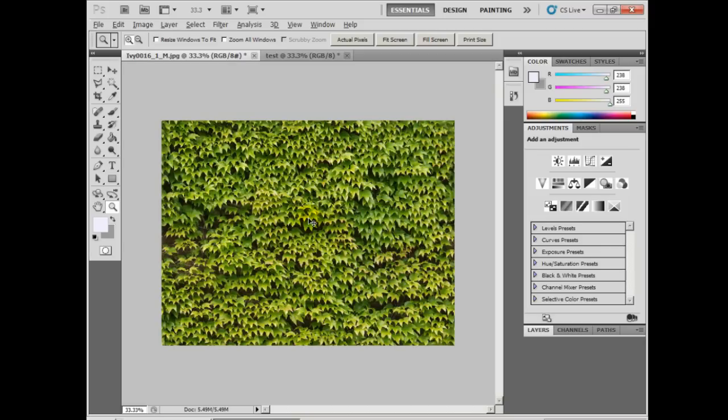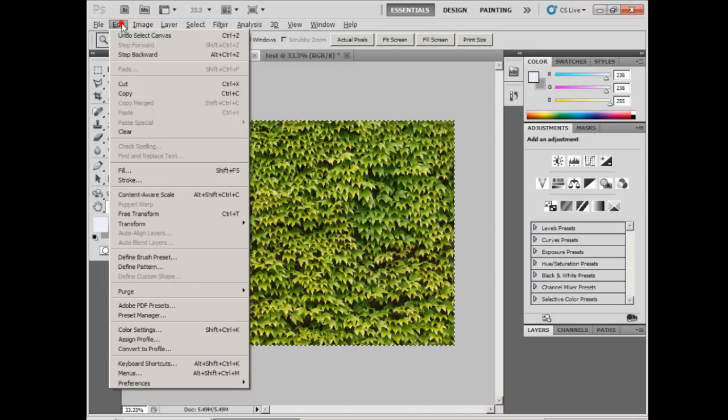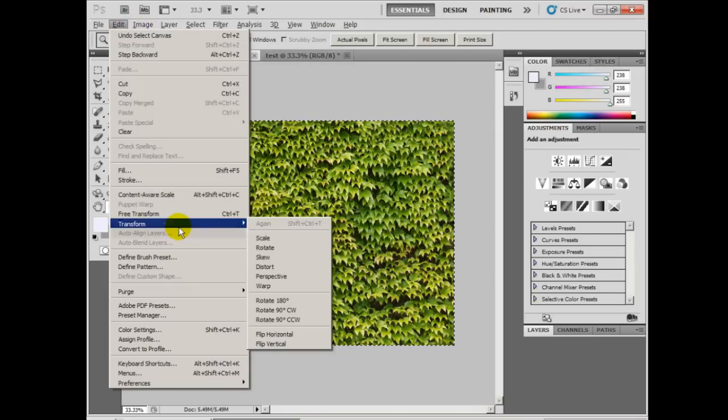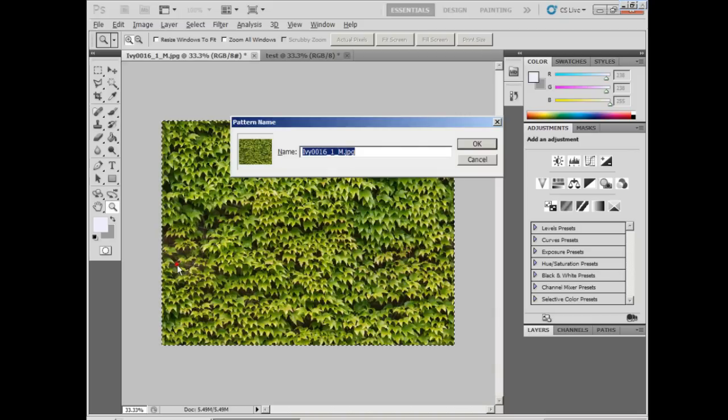Let's turn this into a pattern by hitting Ctrl A or Command A to select the whole image, edit, define pattern, and we'll name this Ivy Tiling.